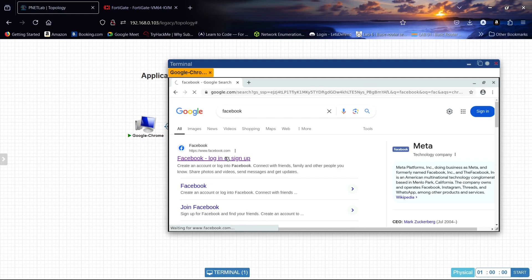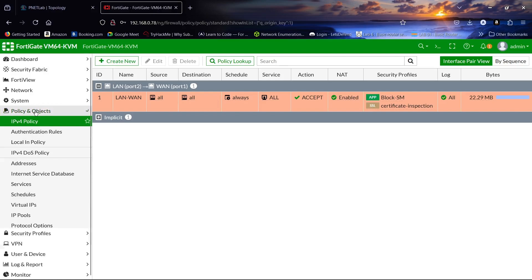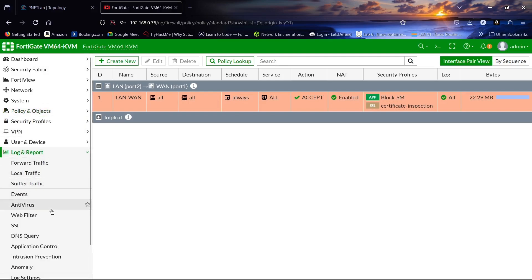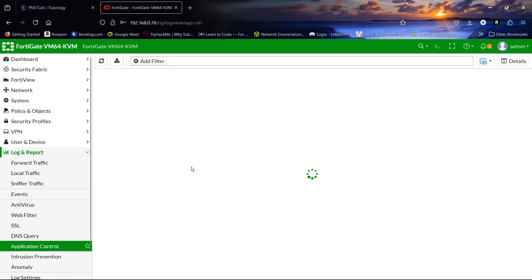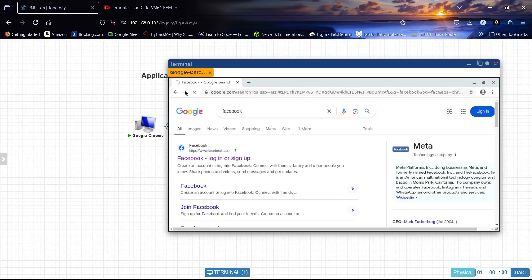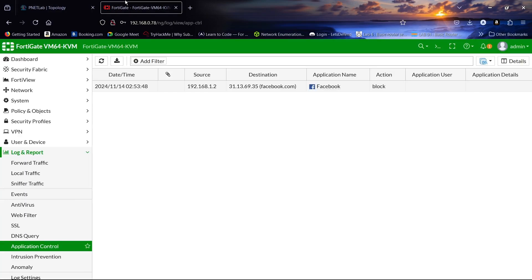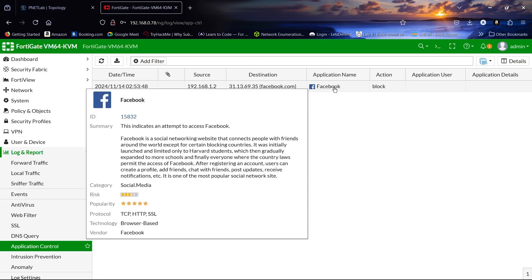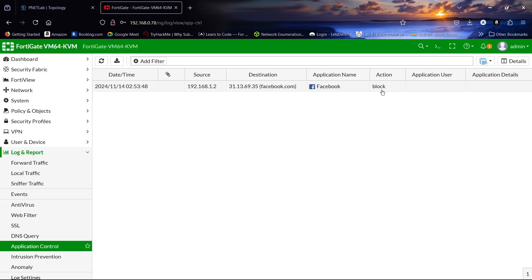You can see we have blocked Facebook — it's unable to reach it now. It's blocking Facebook, so we are unable to reach it. In the reports, it shows the device source, the destination, the application name, and the action is Block.